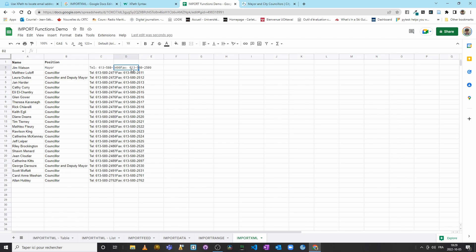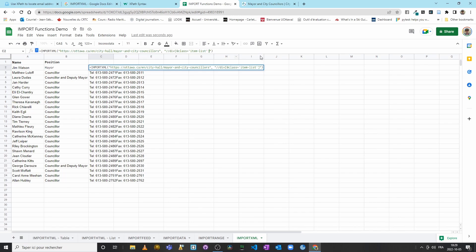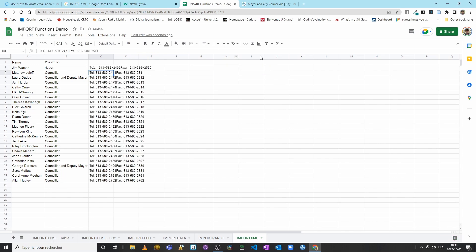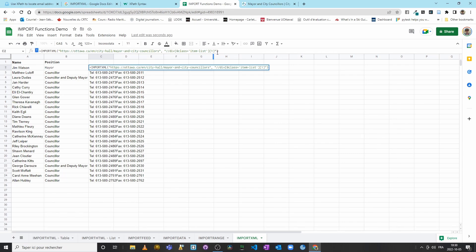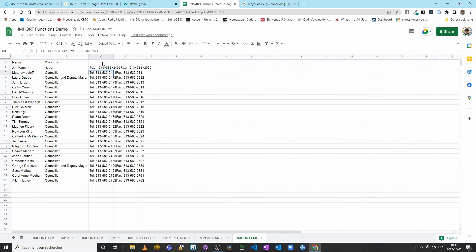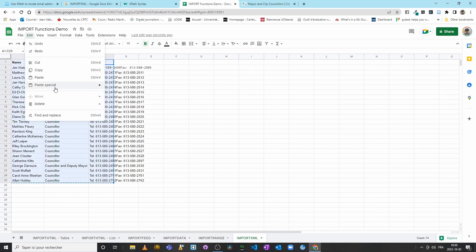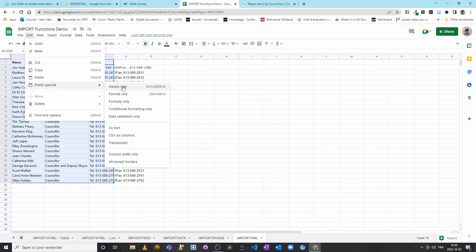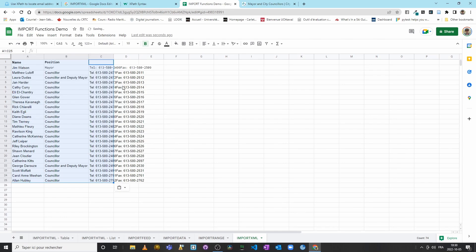Again, it used to be that we could simply come here and put another square bracket and then say one to select the phone numbers and fax numbers separately. It no longer works. The city revamped the web page and modified the code, so it doesn't work. So instead, I can put—or I can select everything. I will copy my data, paste special, so I can actually modify it. And there we go.